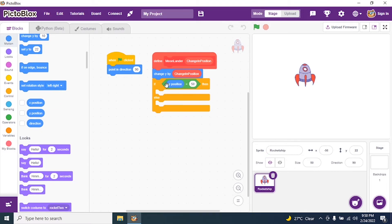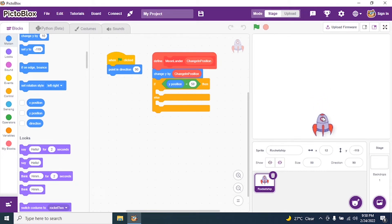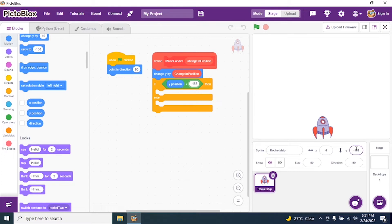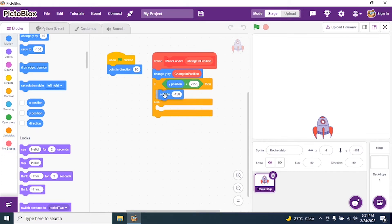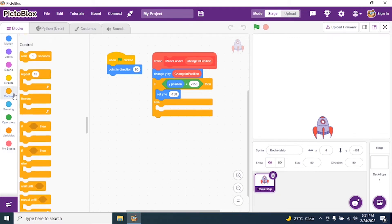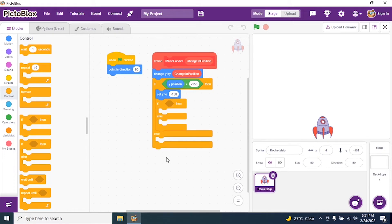I search for a less-than operator. The condition is: if y position is less than... I bring the sprite down toward the edge until it reaches the boundary — that value is negative 158. So: if y position is less than negative 158 (the edge of the stage), then set y to negative 158.